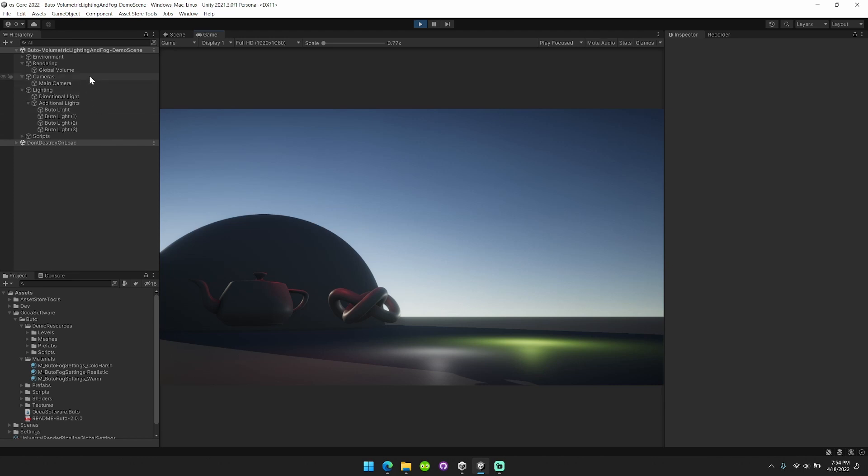This is for the new release Butoh 2.0, this is only for Unity 2021 LTS, so we're now on the 2021 LTS, and I'll just get started.